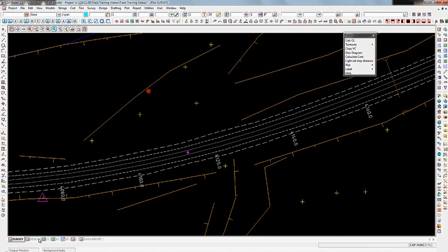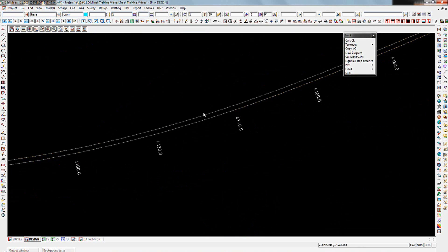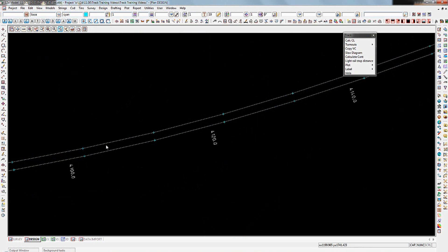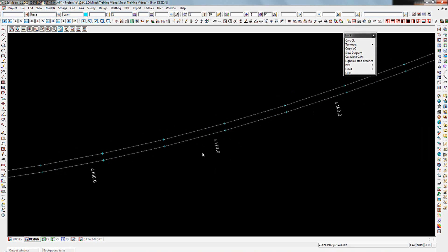If I now go across to a separate view where I've just got the rails themselves and the chain edges, and toggle on the vertices for this view, you'll notice that we've got vertices coming in — the survey along this set of rails has been picked up at approximately 20 metre centres. We have a series of chords positioning the left and right rails, and what we're going to do is calculate the centre line of those rails using the Calc Centreline tool, available either from the pull-down menu or the track toolbar.